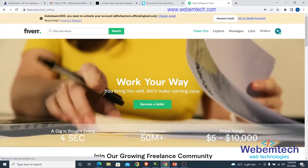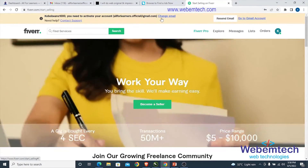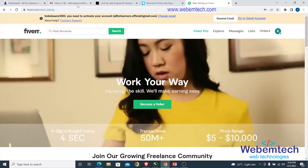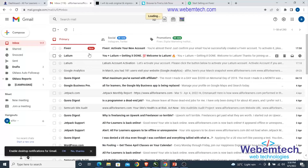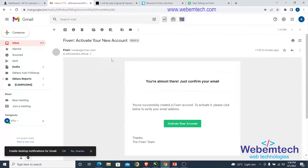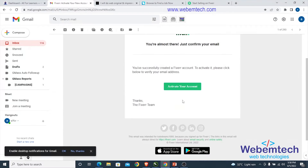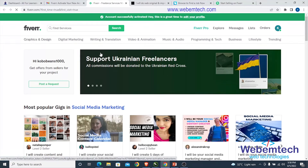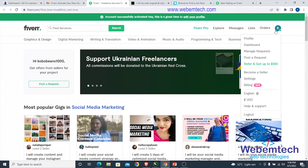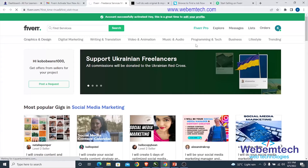After registering, the first thing to do is verify your email address. Go back to your email inbox, find the Fiverr email, and click 'Activate My Account'. Once activated, the first thing to do is set up your profile — click on 'Profile'.